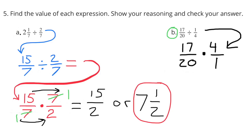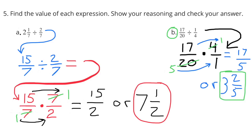Part B: 17/20 divided by 1/4. That can be answered by multiplying by the reciprocal of 1/4: 17/20 × 4/1. 17/20 × 4 equals 17/5, or 3 2/5.